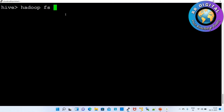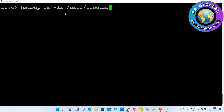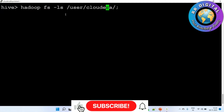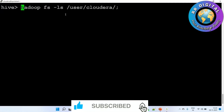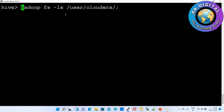Generally for that we write a command like: hadoop fs -ls /user/cloudera. Whenever you want to execute Hadoop commands in Hive mode, in front of any command we have to give the exclamation symbol, then only it will work.